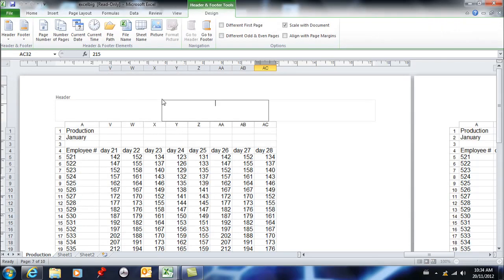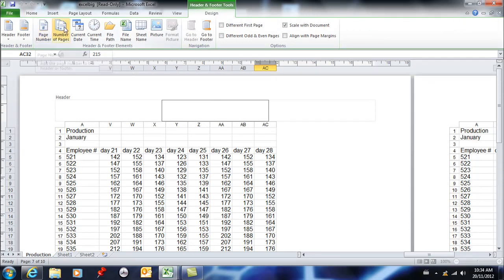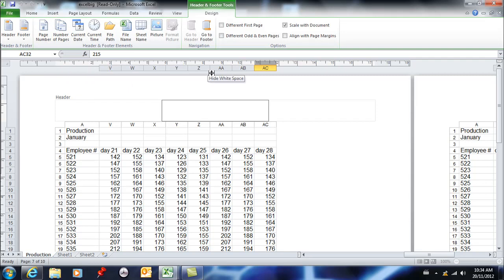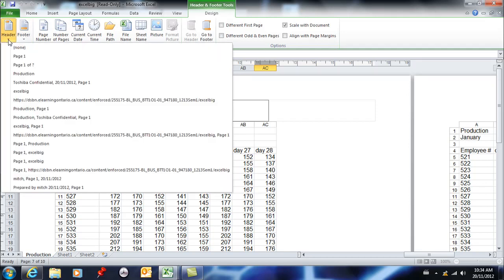You can type anything you want in here or you can put the number of pages, page number. So you have a lot of predetermined things that you could put in a header and footer. I'm not going to spend too much time on this. It's very similar to Word. You have predetermined ones here.